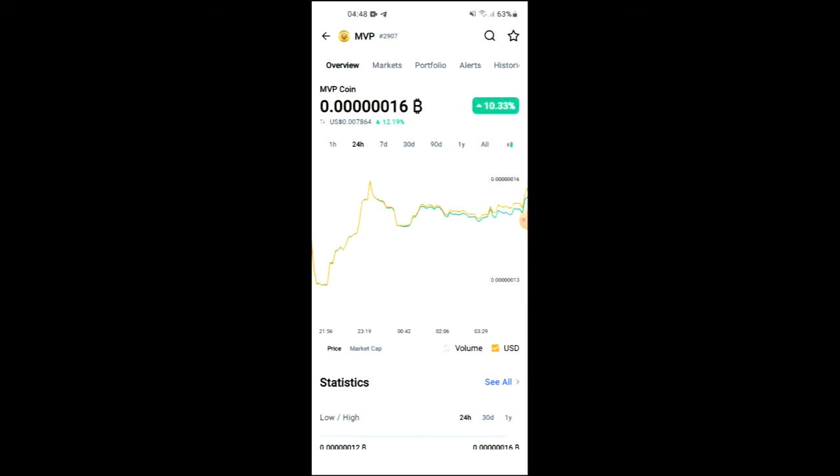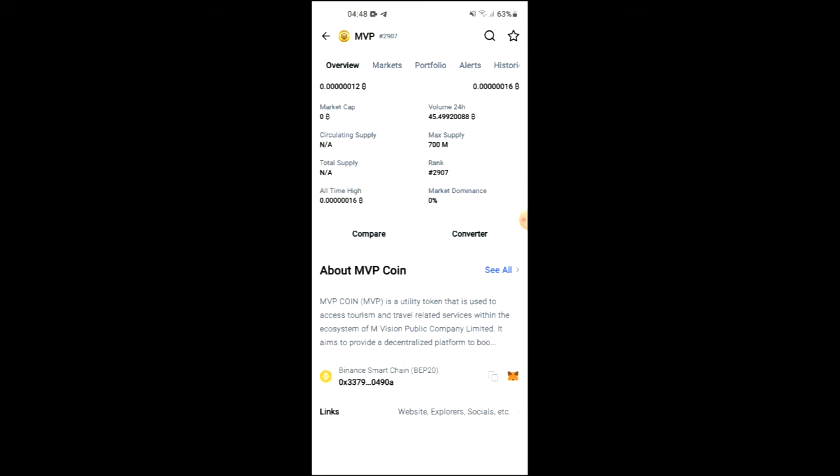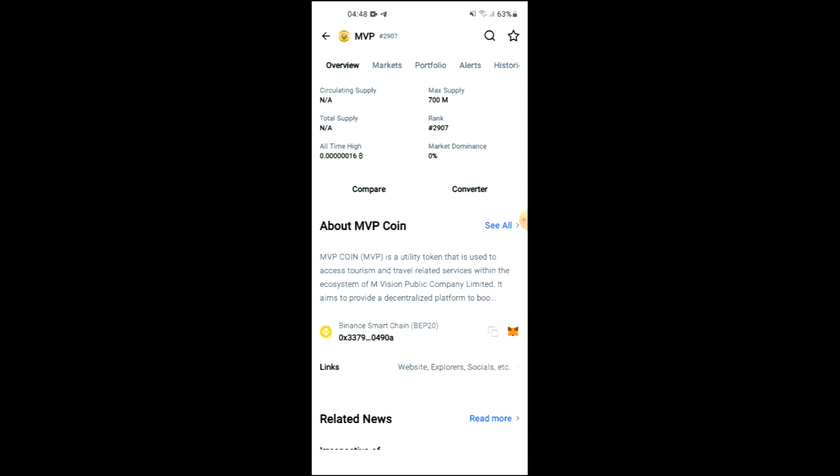From there, you're going to search for MVP and you'll be led to this page on which you'll be able to look at some analytics. When you scroll down, right where you see Binance Smart Chain, you're going to tap on those two boxes and once you have copied the address...